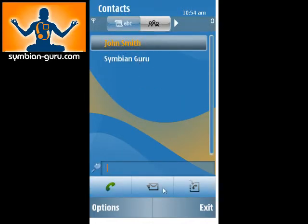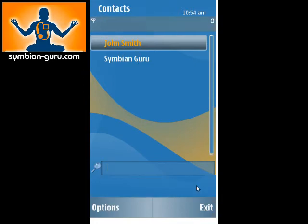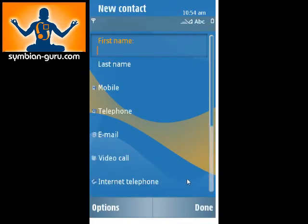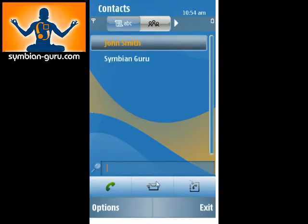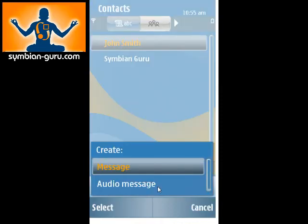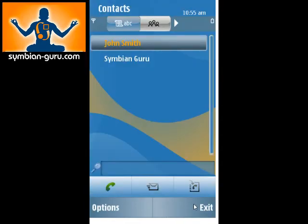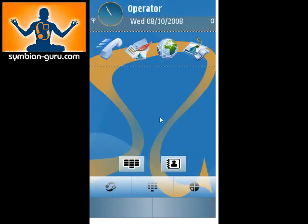You can compose a message, or if you click this one, you can add a new contact. The most often-used features are right here, ready to go. One click, you can create a regular message or an audio message. Very simple, very easy to use. So that's the contacts.